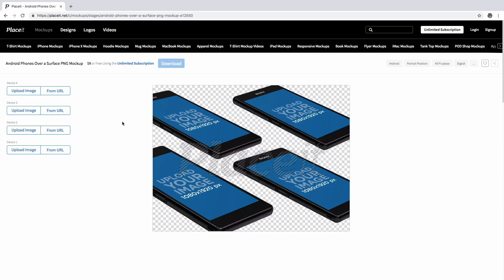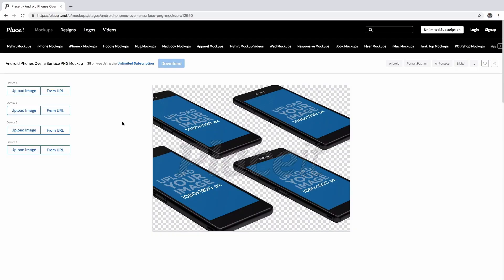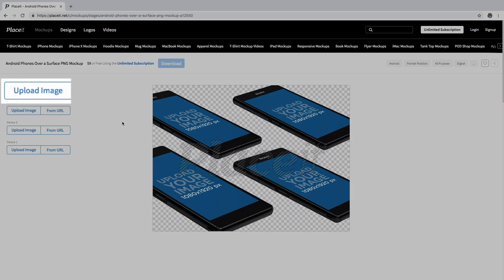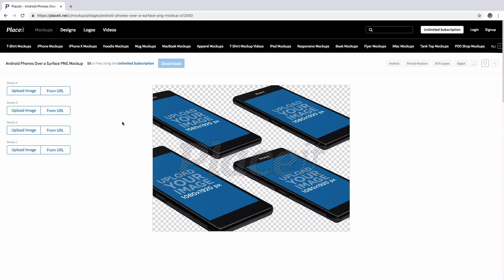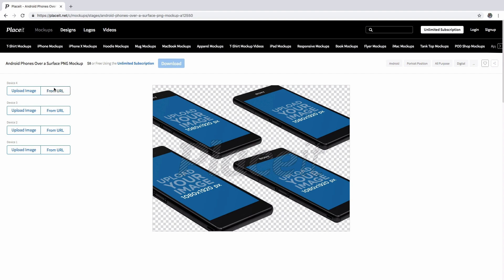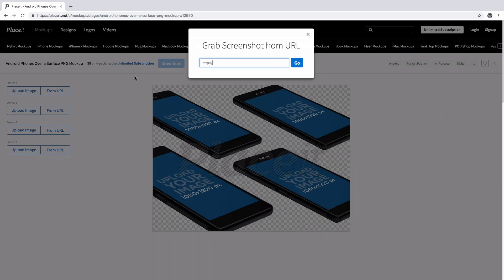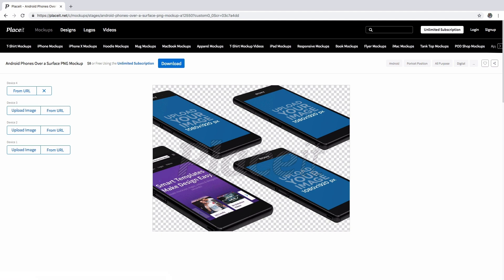Now it's time to create. If you click on upload image, you can select your image from your library. But if you, like me, like to save time, just click on the from URL button and Placeit will do the screenshot for you.